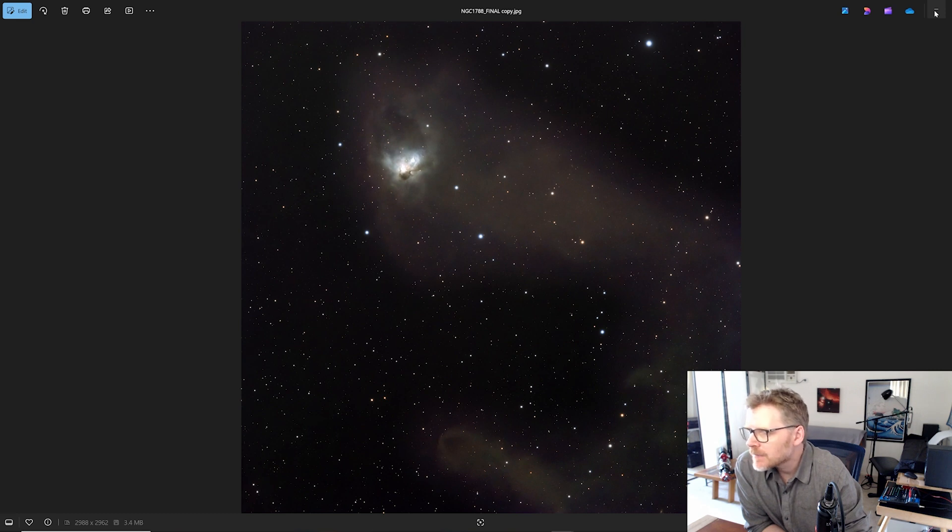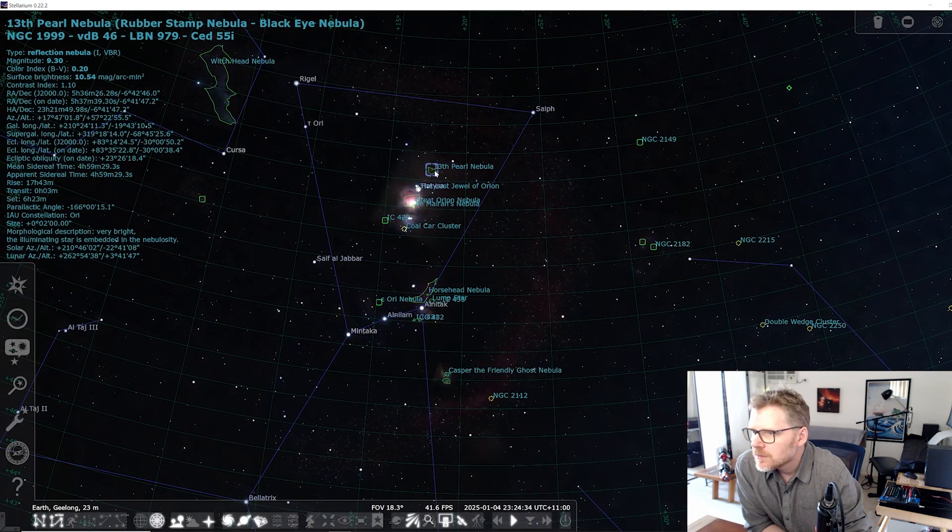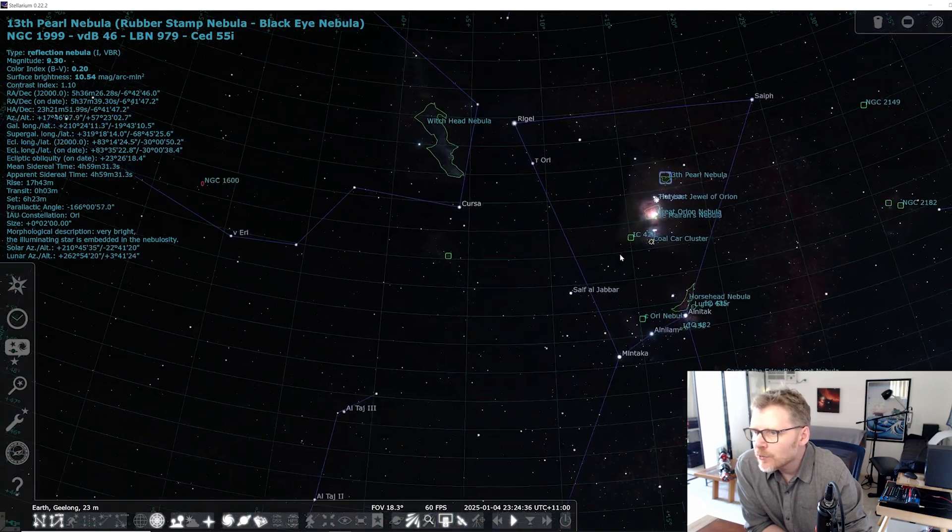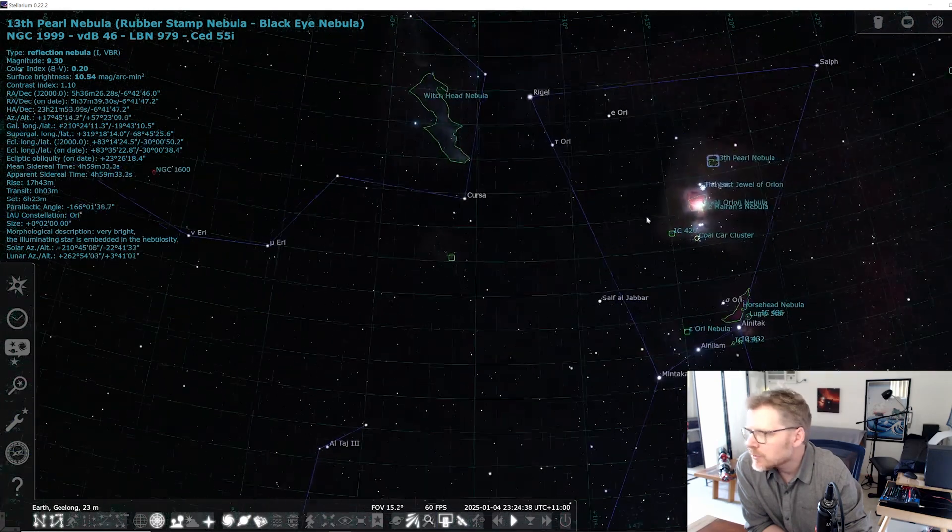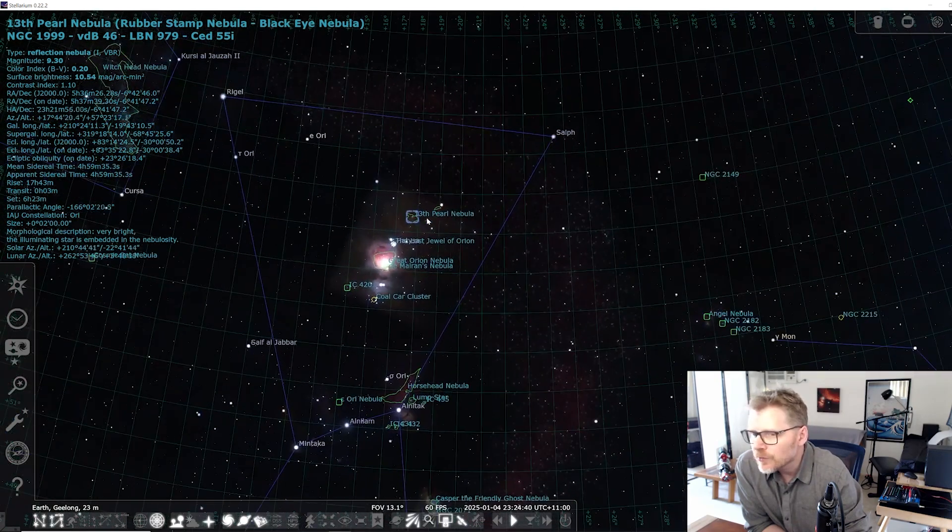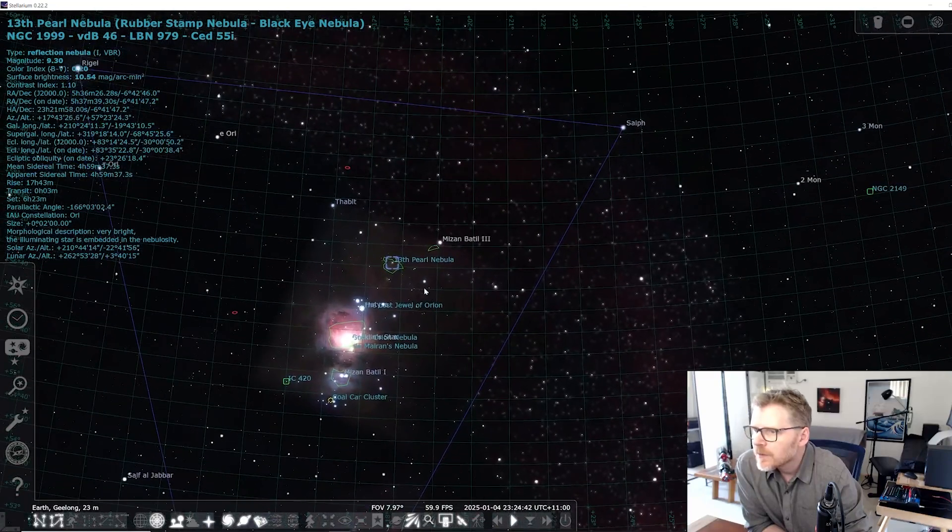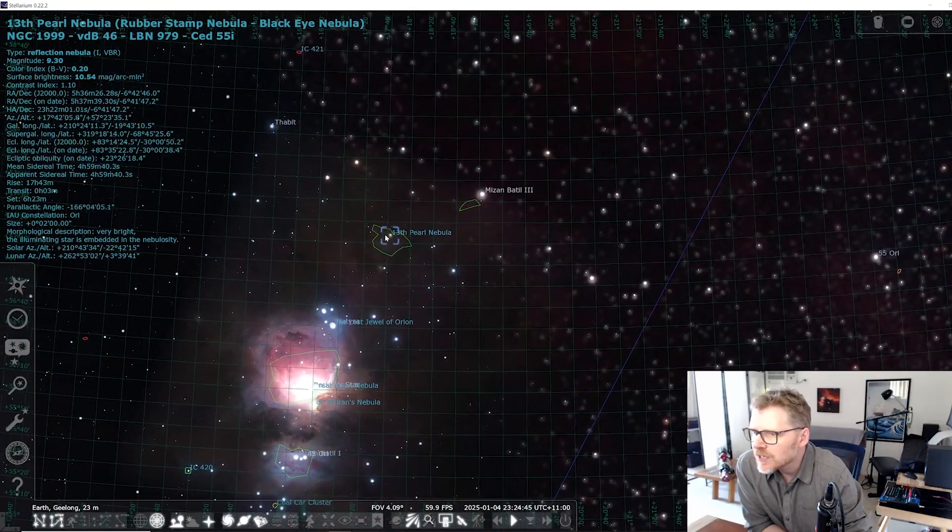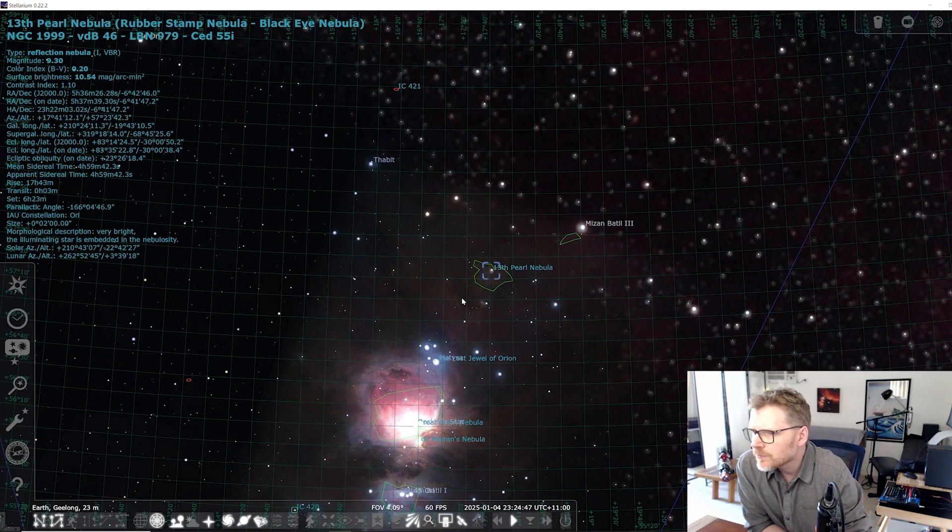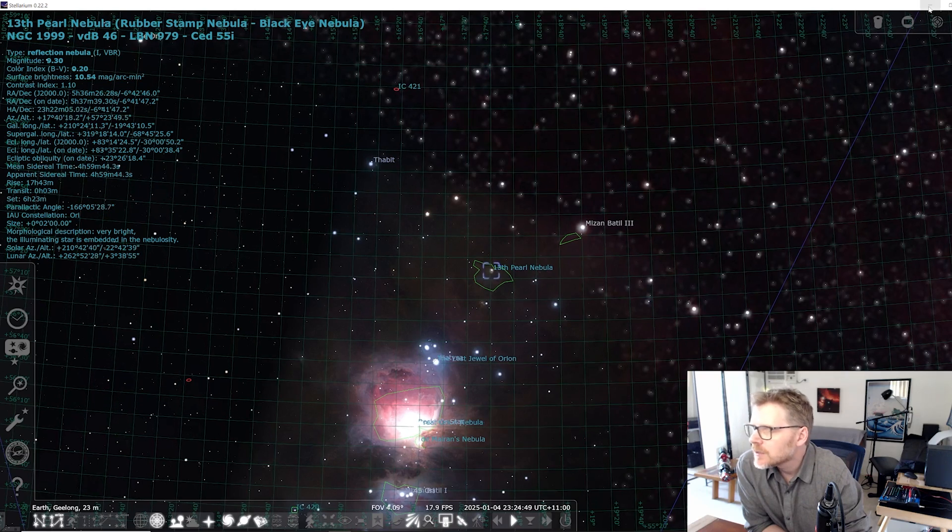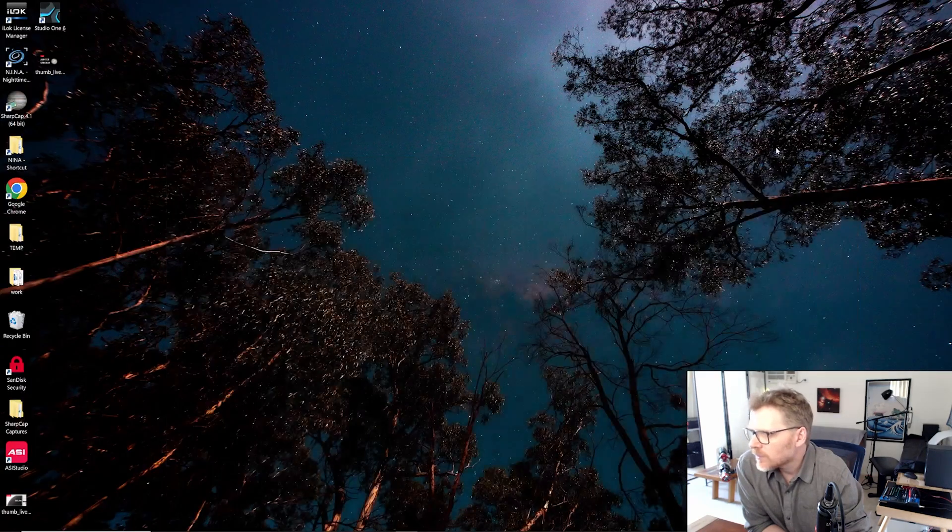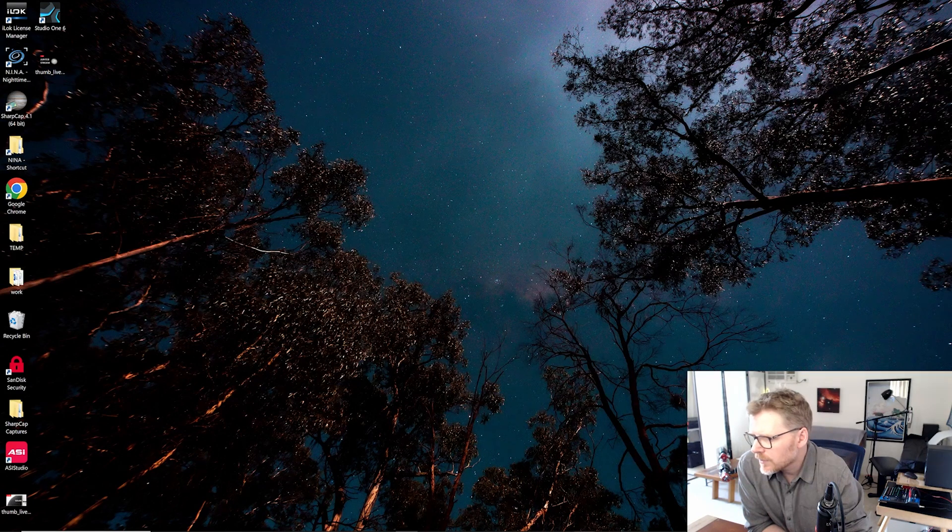And if we go back to Stellarium, the other object is over here. Oh no, sorry, that's the Cosmic Bat. So the other object, this 13th pearl, you can see it's just here. So just above Orion here. So let's go and have a look at that one now.